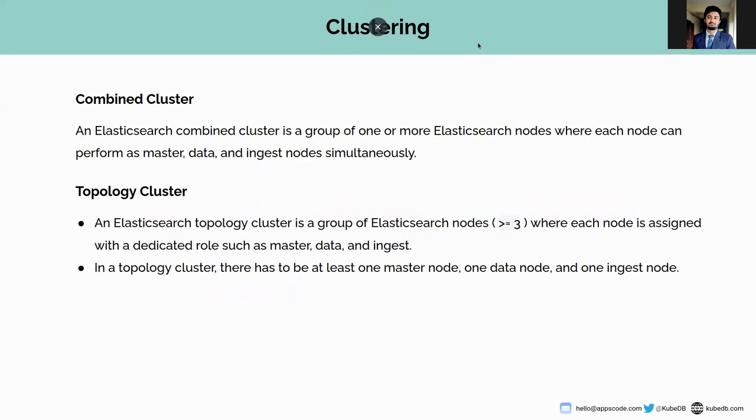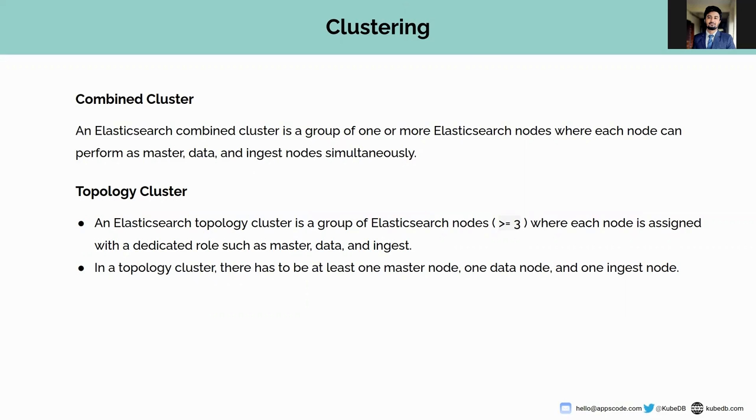In KubeDB we are supporting two types of Elasticsearch clustering techniques. One is called combined cluster and the other one is called topology cluster. The combined cluster is a group of one or more Elasticsearch nodes where each node can perform as master, data, and ingest nodes simultaneously.